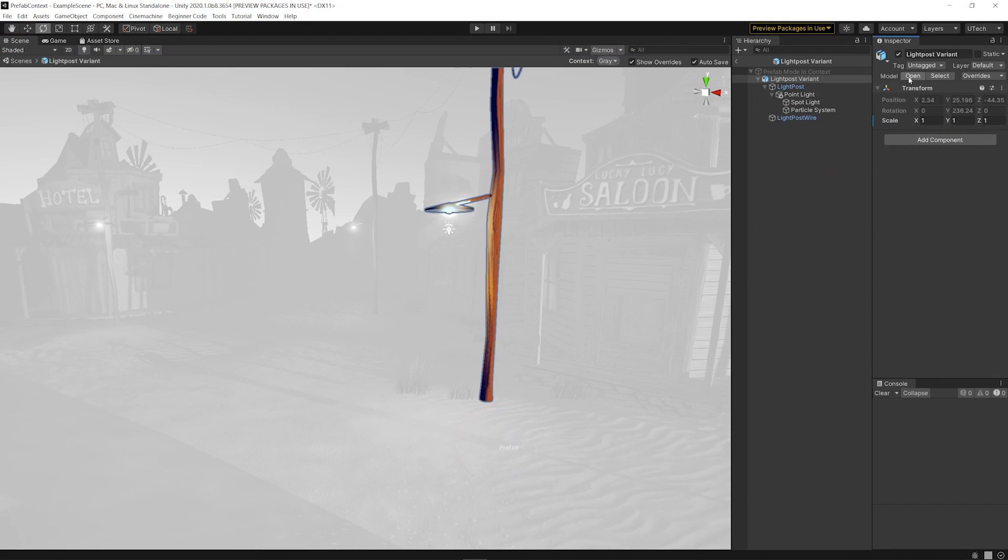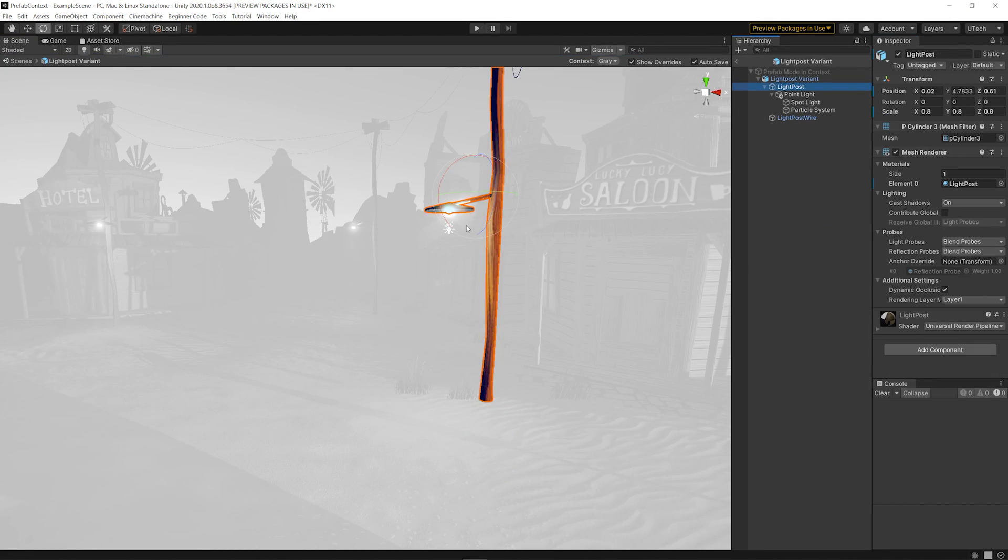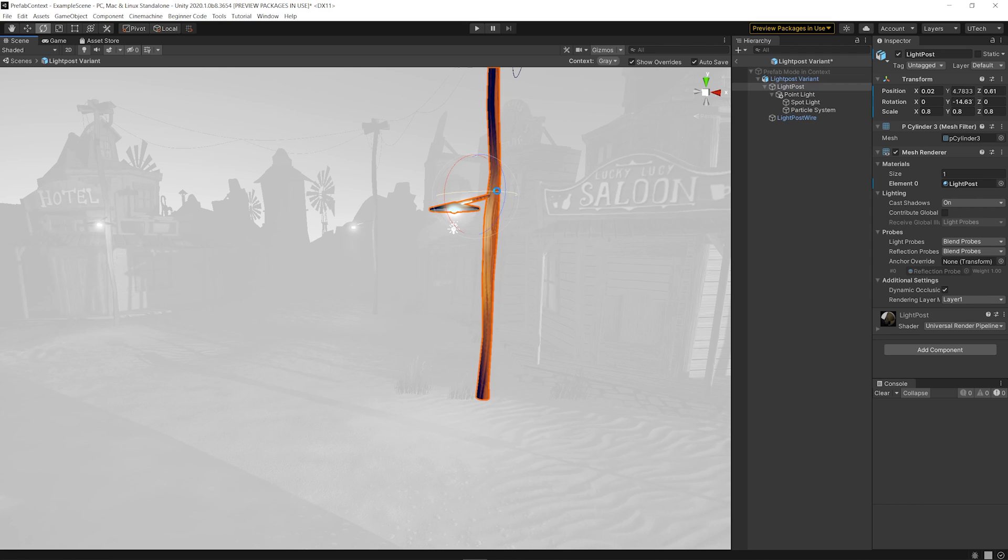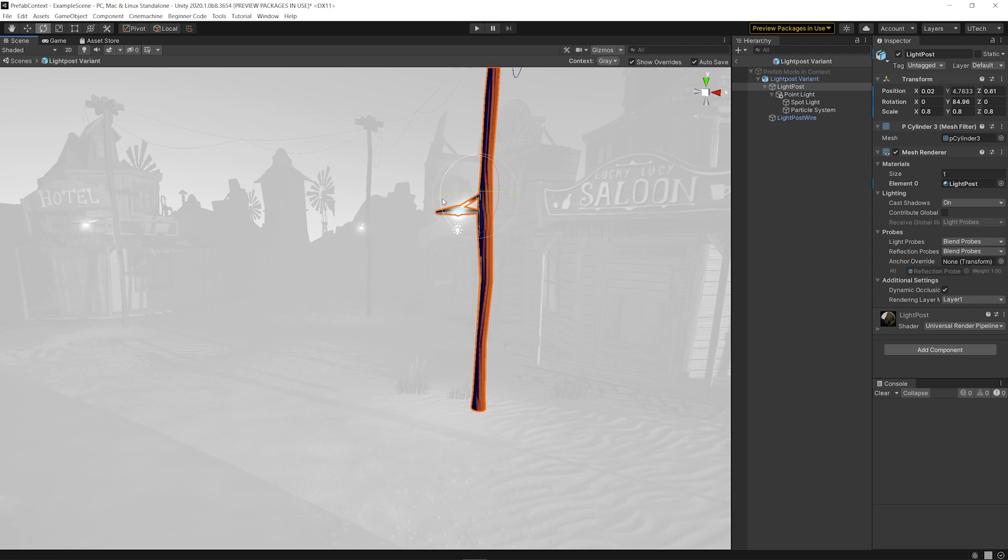Like always in Prefab Mode, you're editing the Prefab Asset itself, not an instance, but the Context is now visible at the same time.